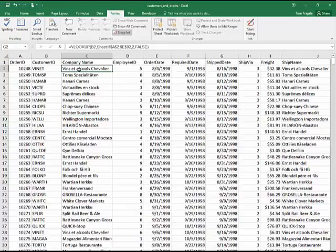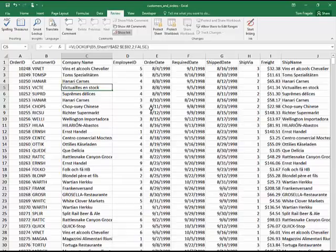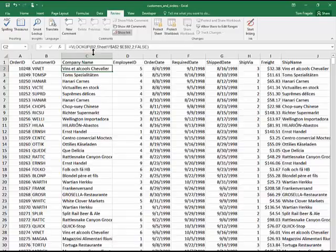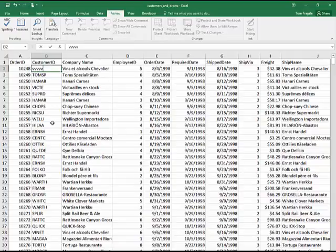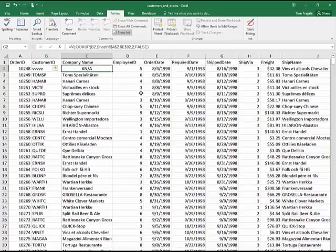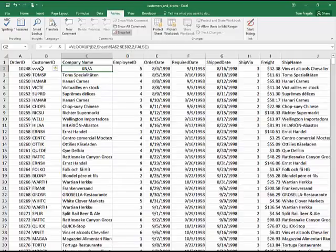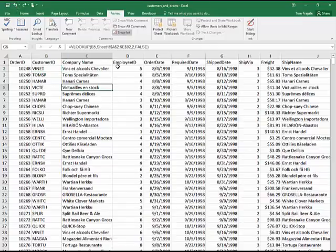When the formula changes from cell to cell — like B3 going to B4 and B5 — that's called a relative reference. When it doesn't change, we call that an absolute reference. The B2 lookup value is relative; the table A2:E92 is absolute. I'll almost always make the table array absolute in your formulas. The number 2 gets the second column — the company name — and false means exact match. To demonstrate: if I change the customer ID to something that doesn't exist, it returns N/A, meaning not found, because false requires an exact match. I'll revert that back.